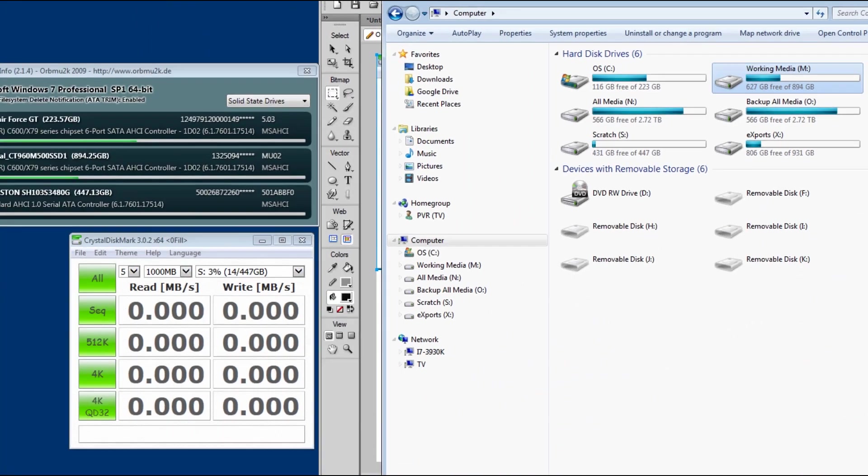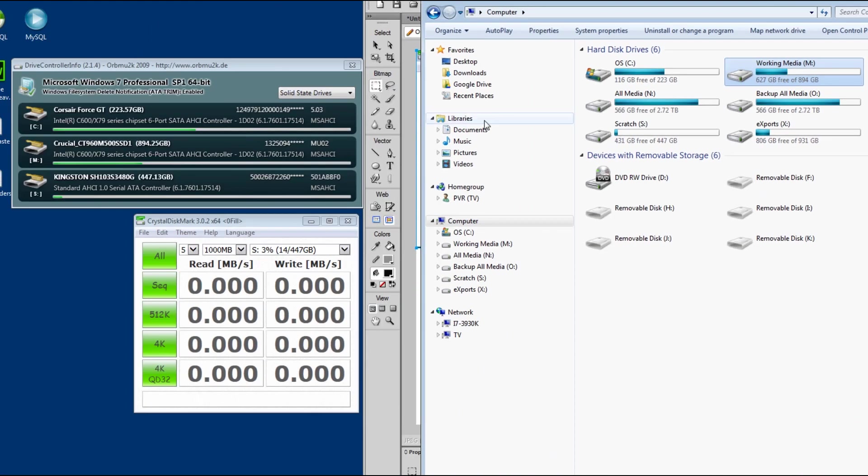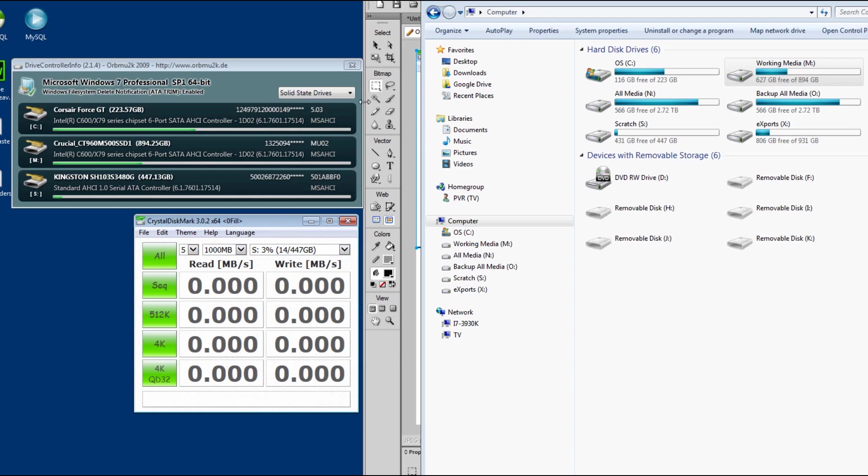So let me show you all the speed tests. I use CrystalDiskMark, which I know a lot of people use. I'm using zero fill and this is the 64-bit version. So trim's enabled.